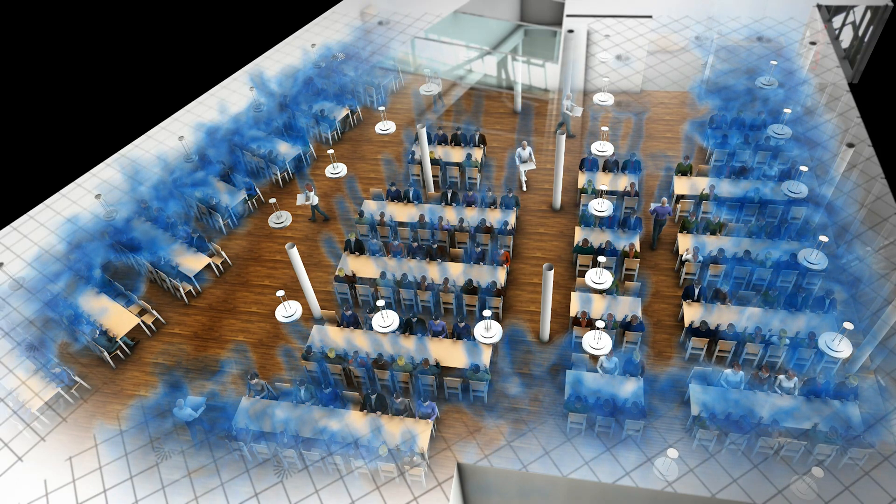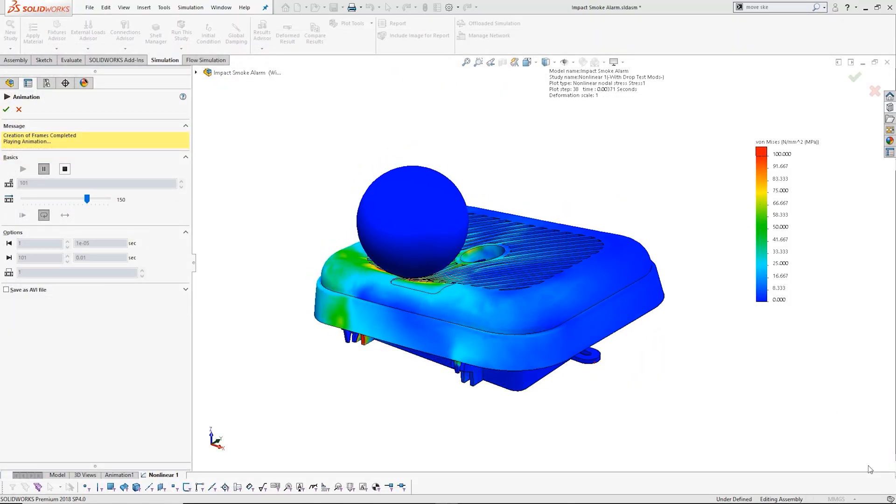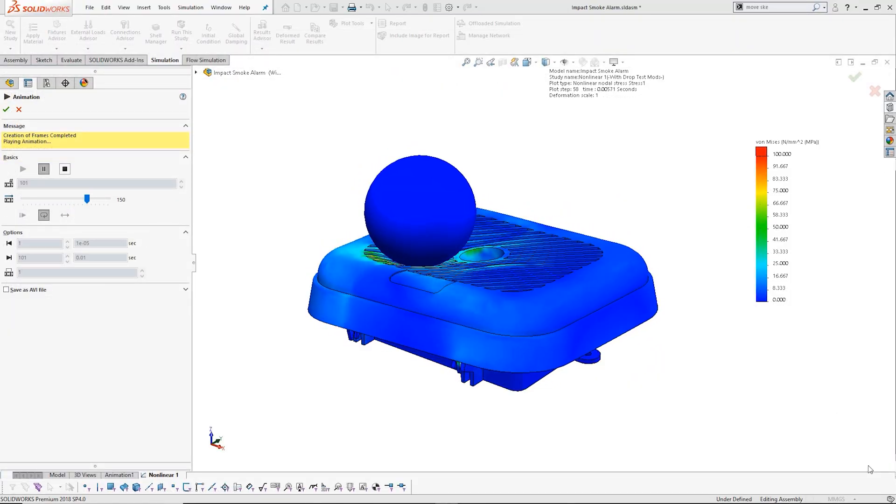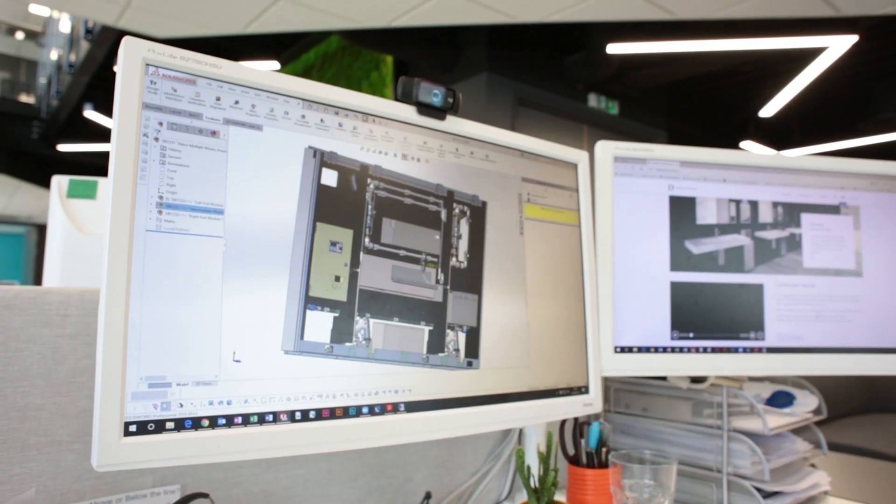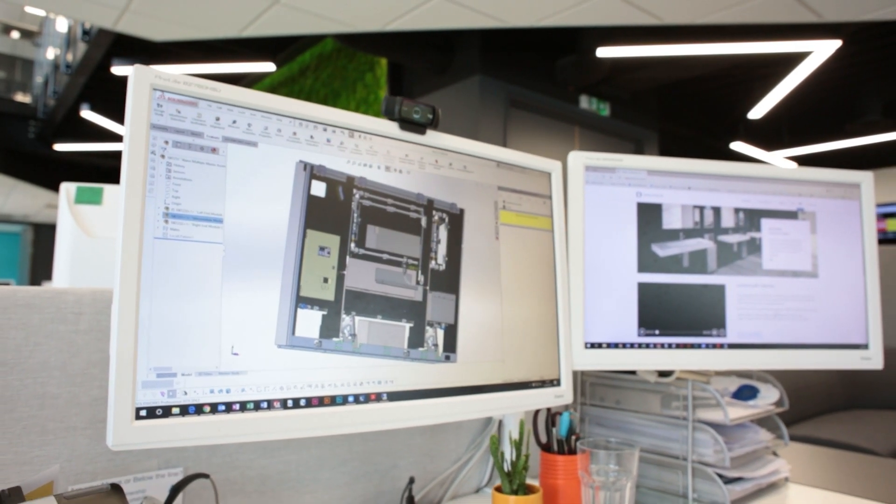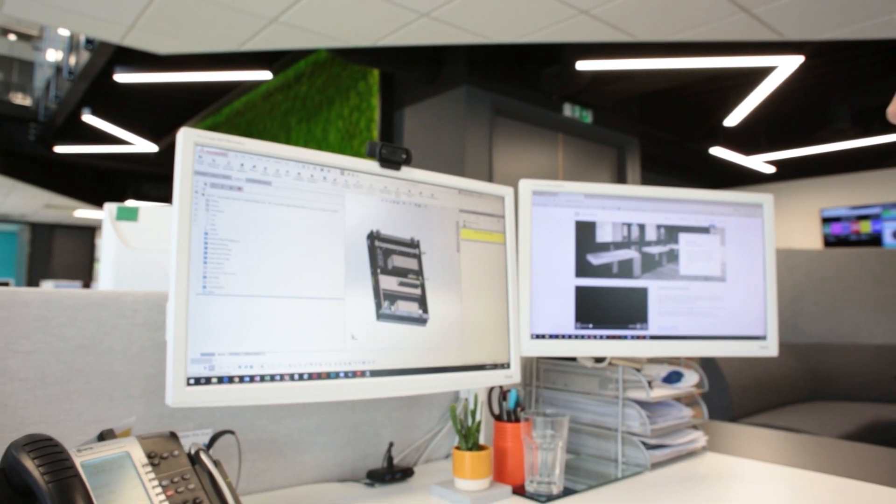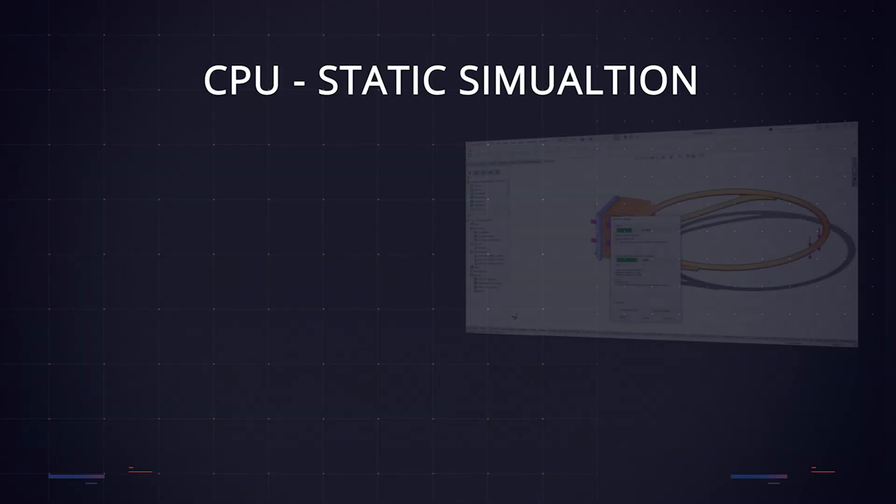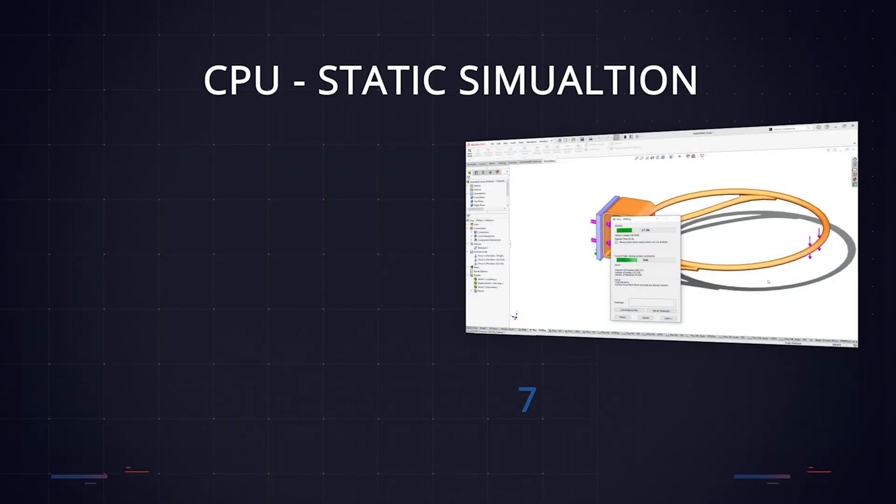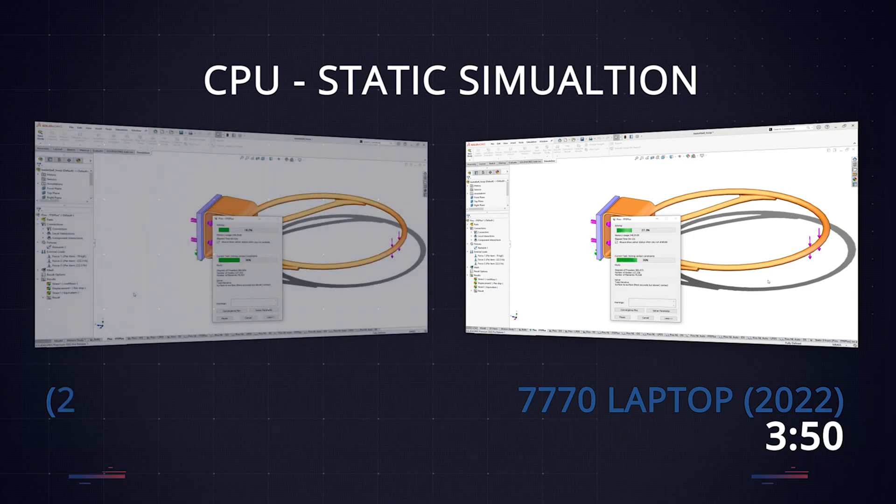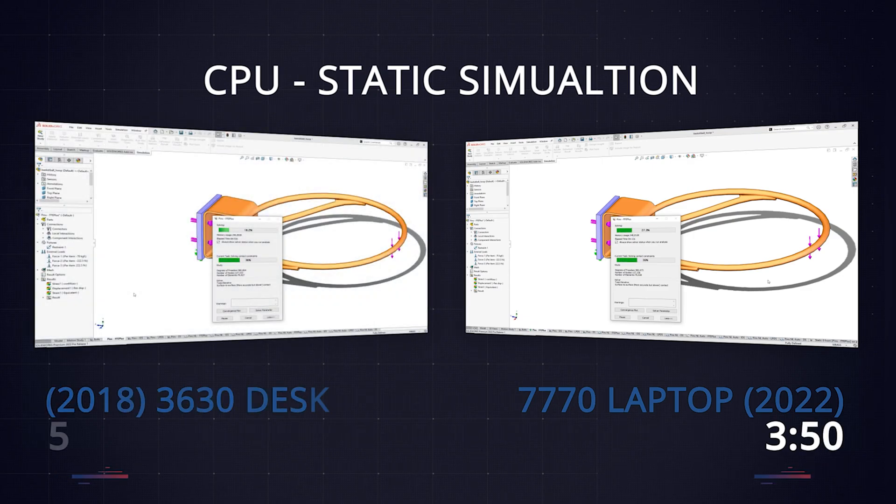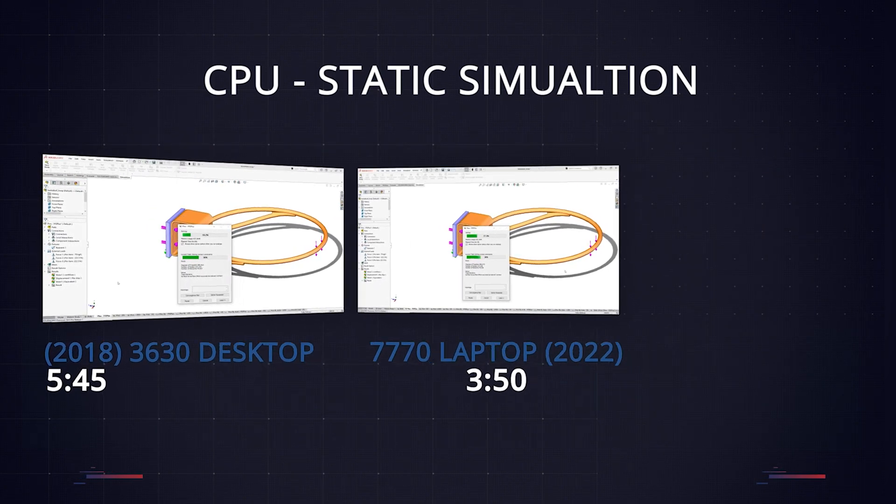To be clear here, the benefit of newer hardware will vary depending on the type of simulation study, the complexity, and the solver. Our first test was a relatively simple structural simulation. This took our new laptop 3 minutes and 50 seconds to complete. Roughly 33% faster than the old desktop, which took 5 minutes and 45 seconds. Unsurprisingly, the new desktop performed best here too.